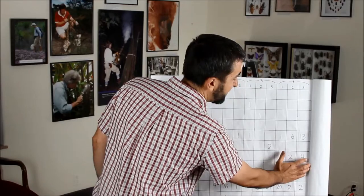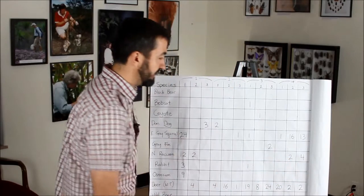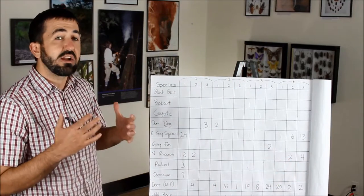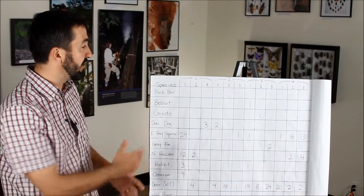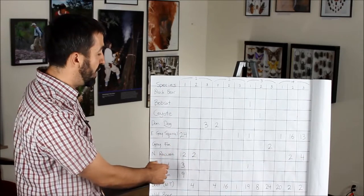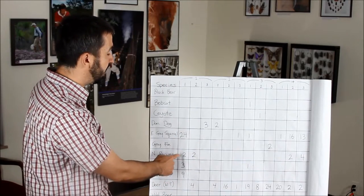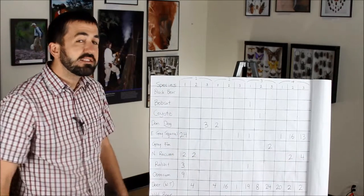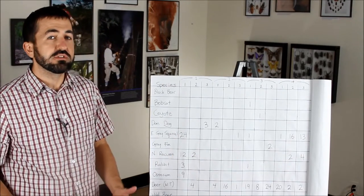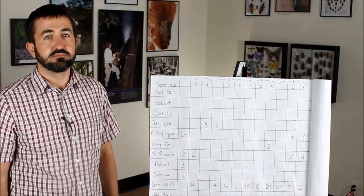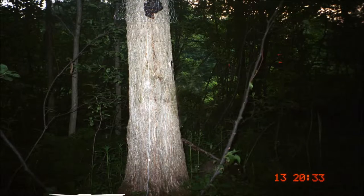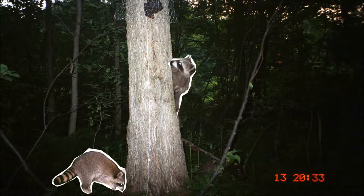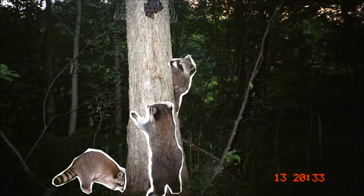Because we set the cameras out in the same way and they ran for three weeks each, we can tell that there's a little over twice as many raccoons at camera number one than camera number four. But in reality, we could see that there are probably twice as many raccoons if they had the same activity pattern.